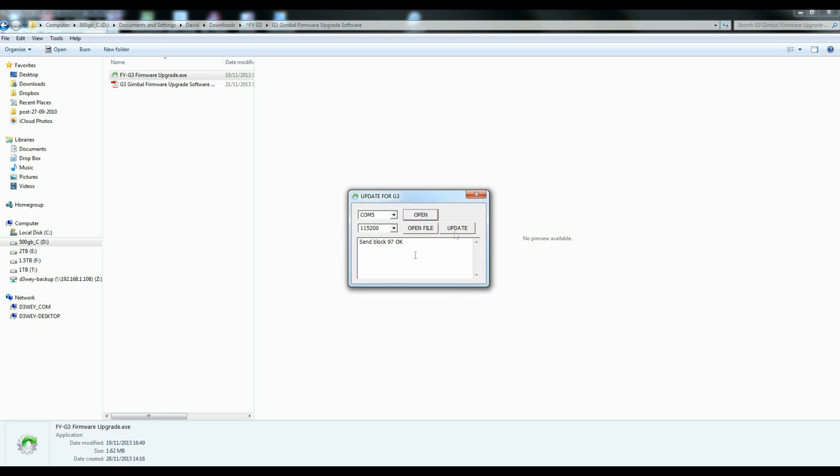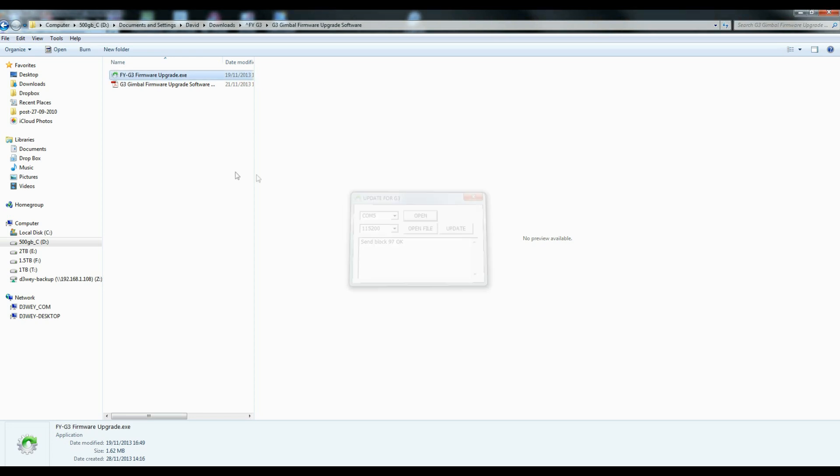You can now close the connection, close the folder. And your gimbal is all up and running. You'll have to power it off and on again to see the effects. But that's it basically. All done. Let's close it up.